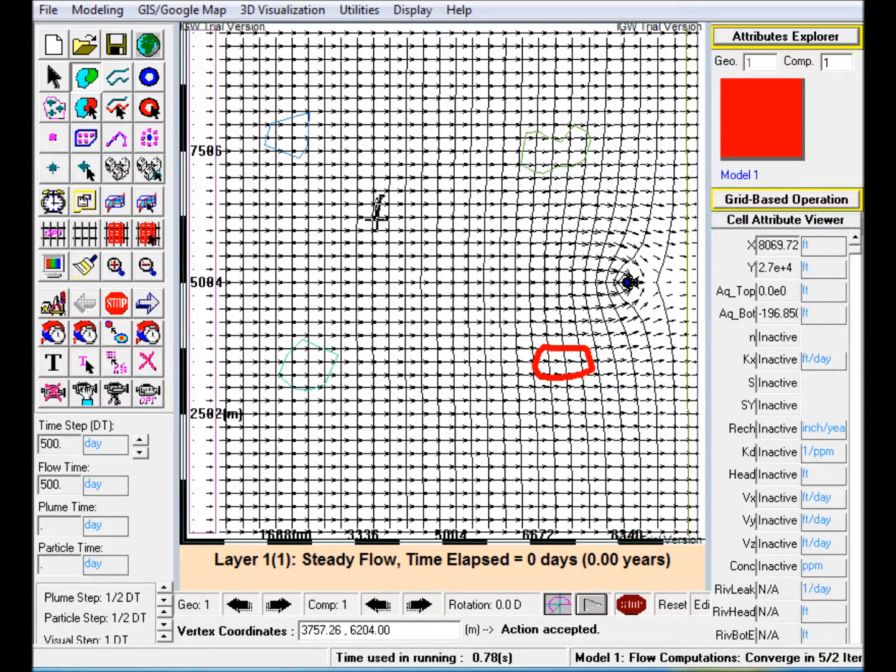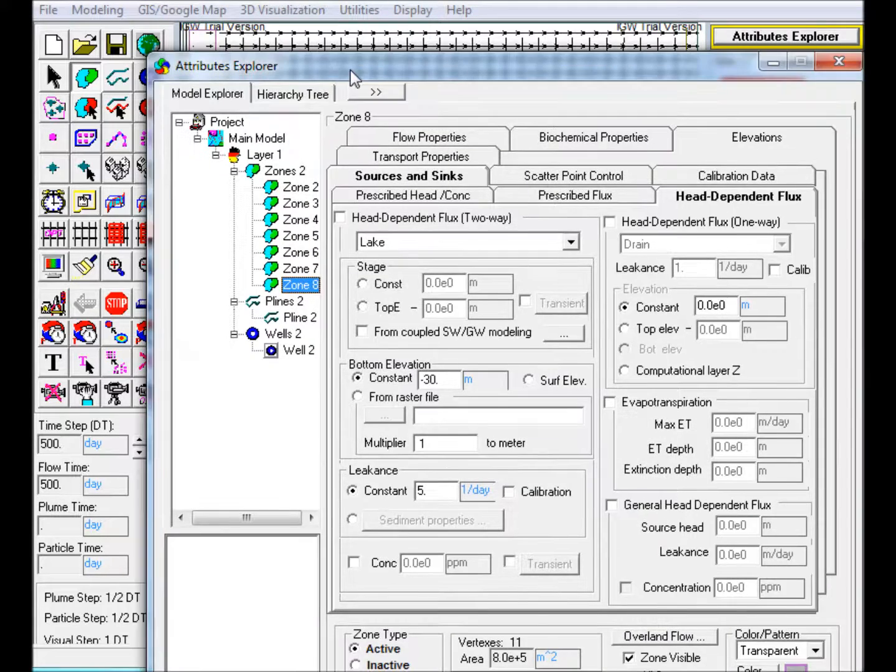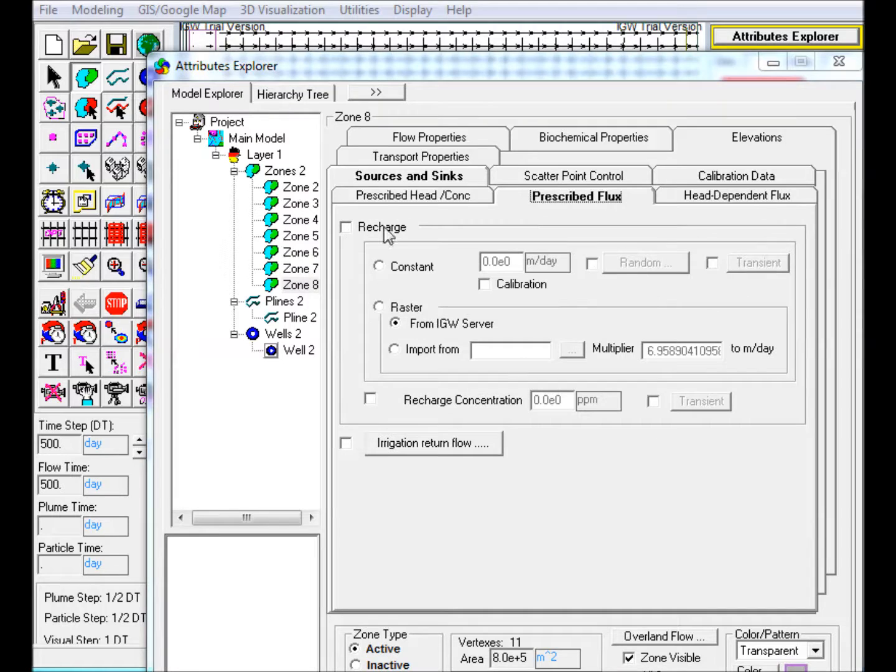Step 6: Create a polygon where contaminant enters the aquifer at a prescribed recharge rate. In the Prescribed Flux tab, check Constant and assign 10 cm per year in the text box.